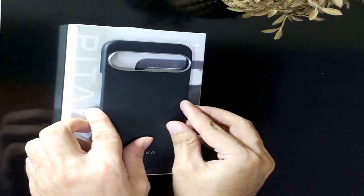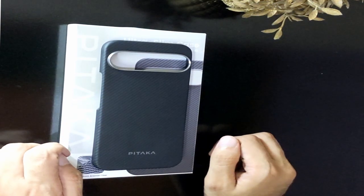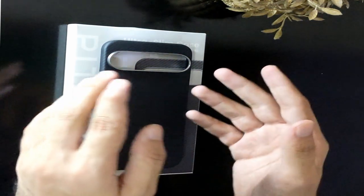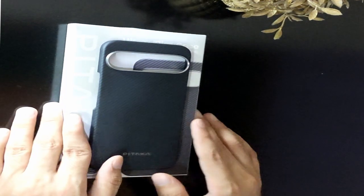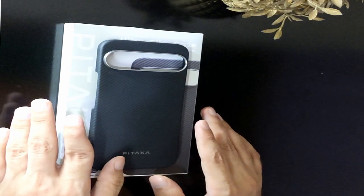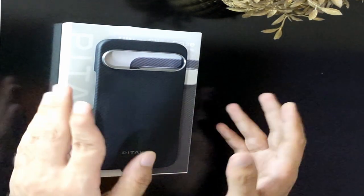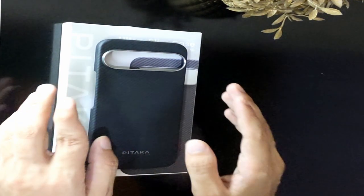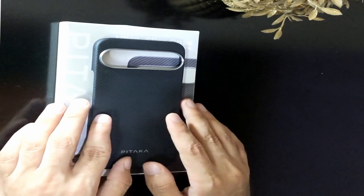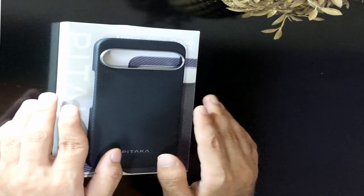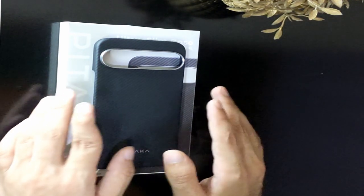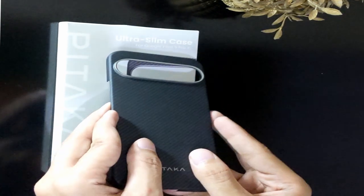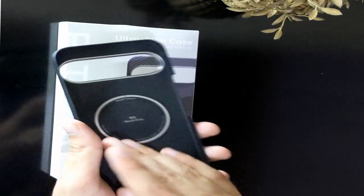If you're looking for a case that delivers protection without weighing you down, the Pataka UltraSlim case is a perfect choice for your Pixel 9 Pro XL. So guys, this was the review video about the Pataka UltraSlim case for Google Pixel 9 Pro XL. All the links are given in the description, do check them out. If you enjoyed the video be sure to hit the like button and subscribe to our channel for more videos. Thank you.